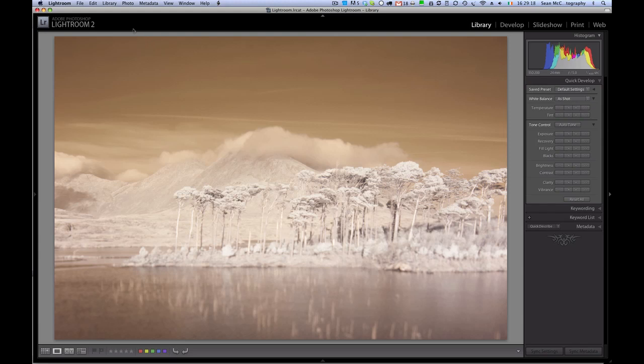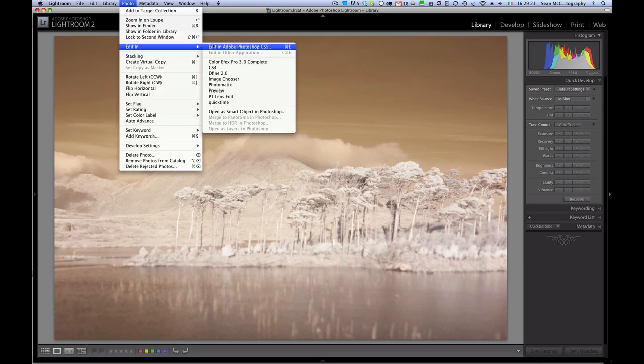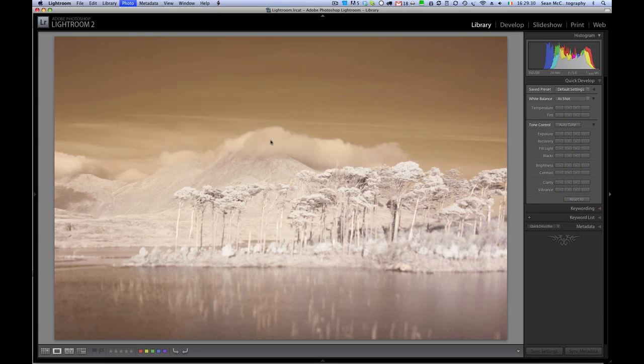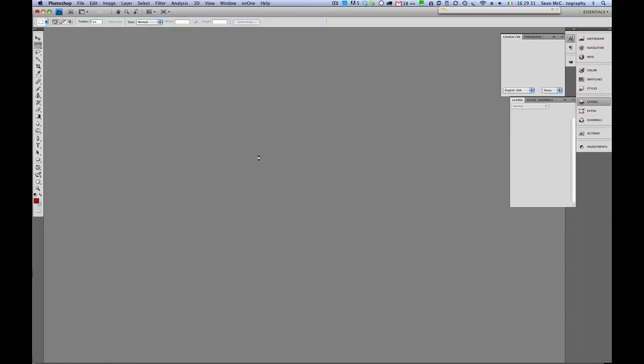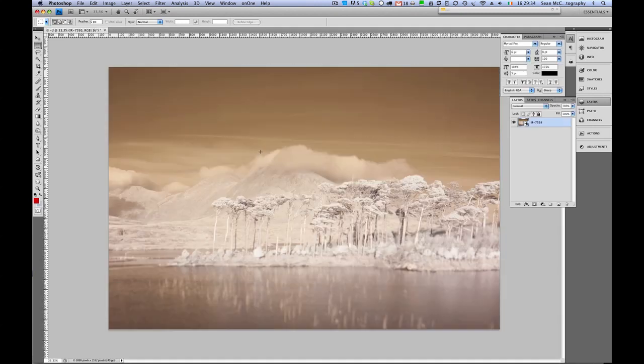So to actually do something with this we're going to go photo, edit in, and like I said before I had CS5 there but if I click open a smart object in Photoshop it will open in CS4 which is open in the background. So we do that and we can see that it's jumped to CS4 which is already open and we have our file here.